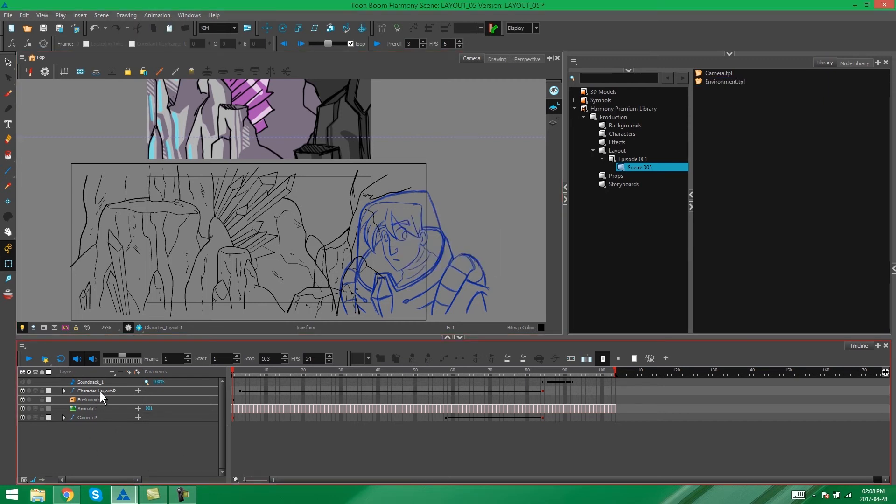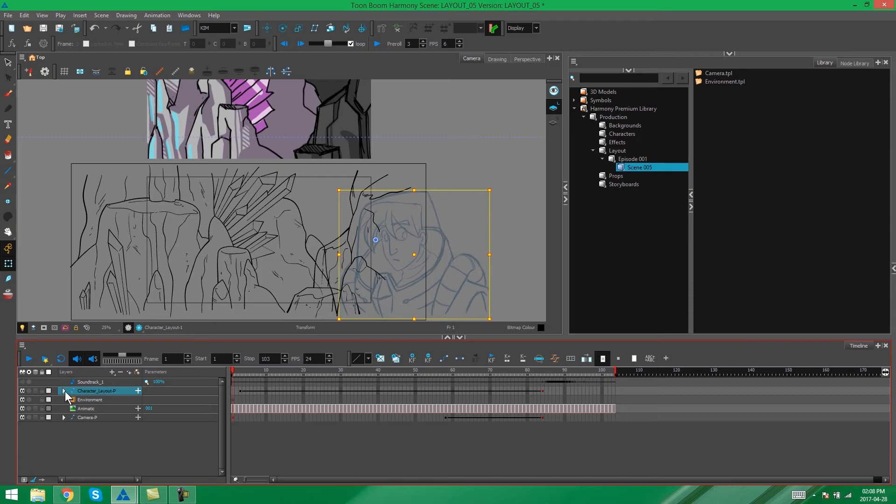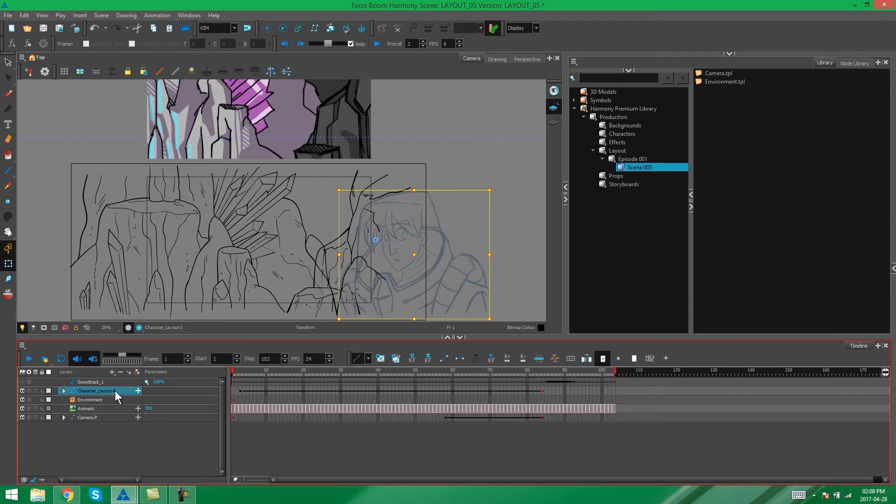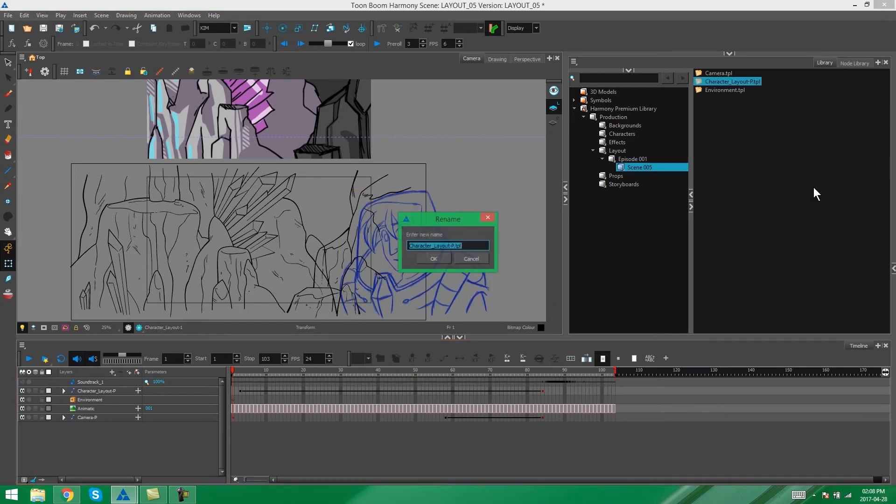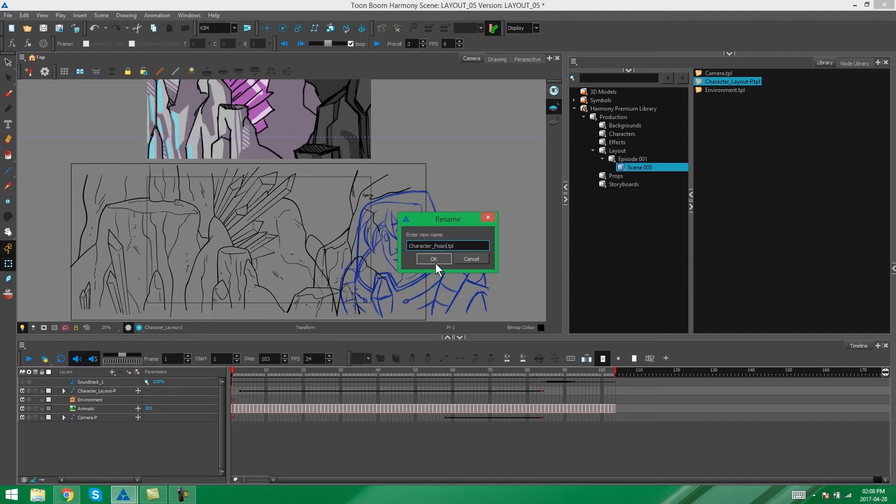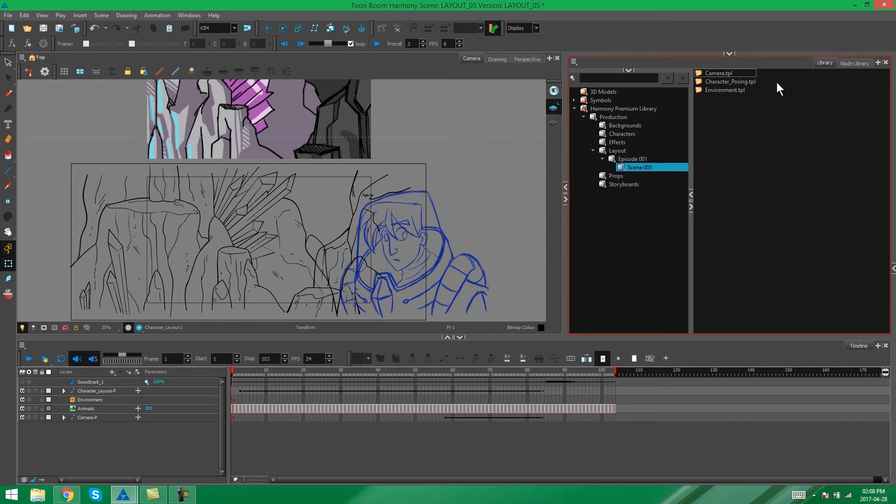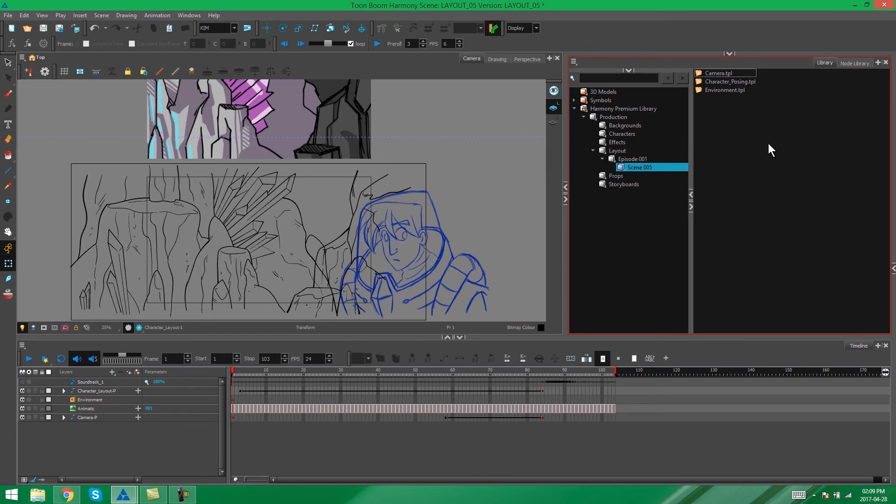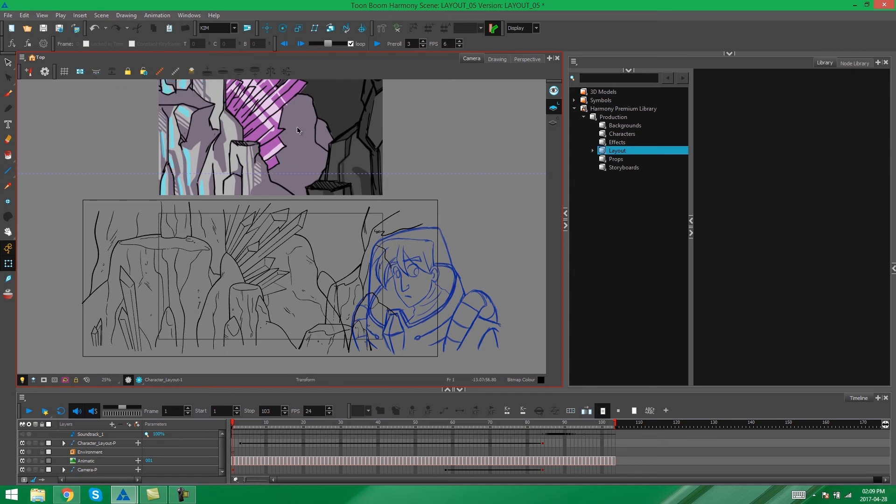And then lastly I'm going to drag my character in. Make sure that his peg is closed up and just drag and drop. We can leave this as character layout or you can call it something else. Character posing is another option. And now all of the templates needed for the scene are in their specific folder and easy to find for whoever needs to use it because they'll know to go to layout to the episode that they're working on and then to the scene that they're working on to be able to find all of the layout elements. Now I'm going to go to a new scene and show you guys how this works when you bring the elements in.